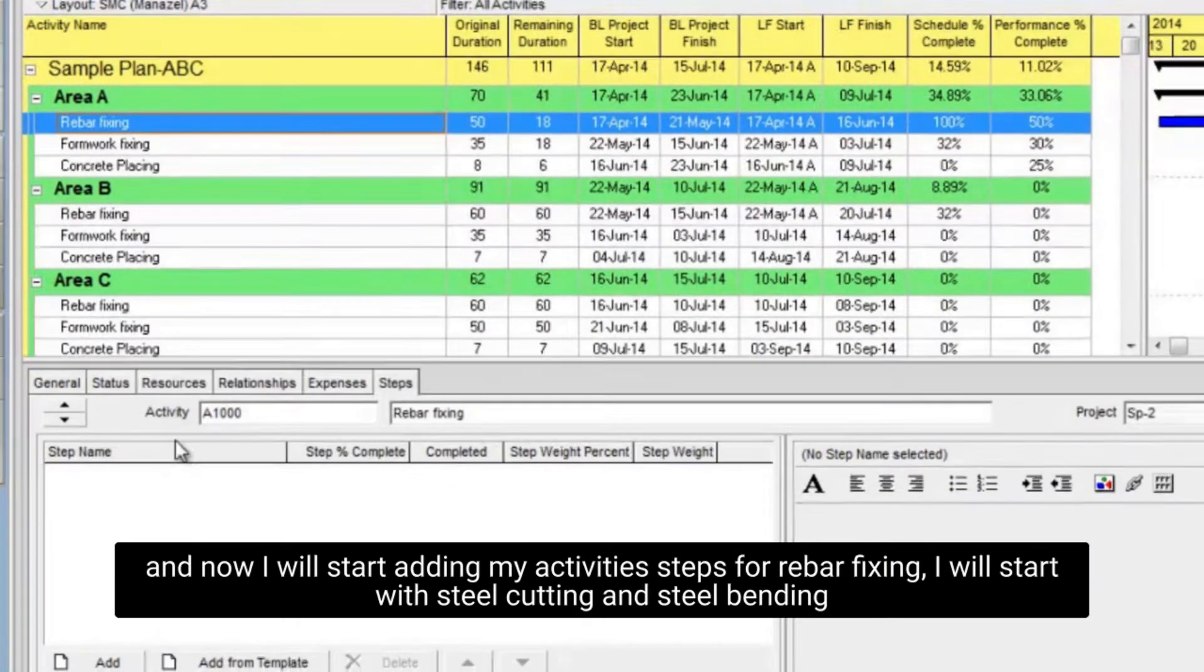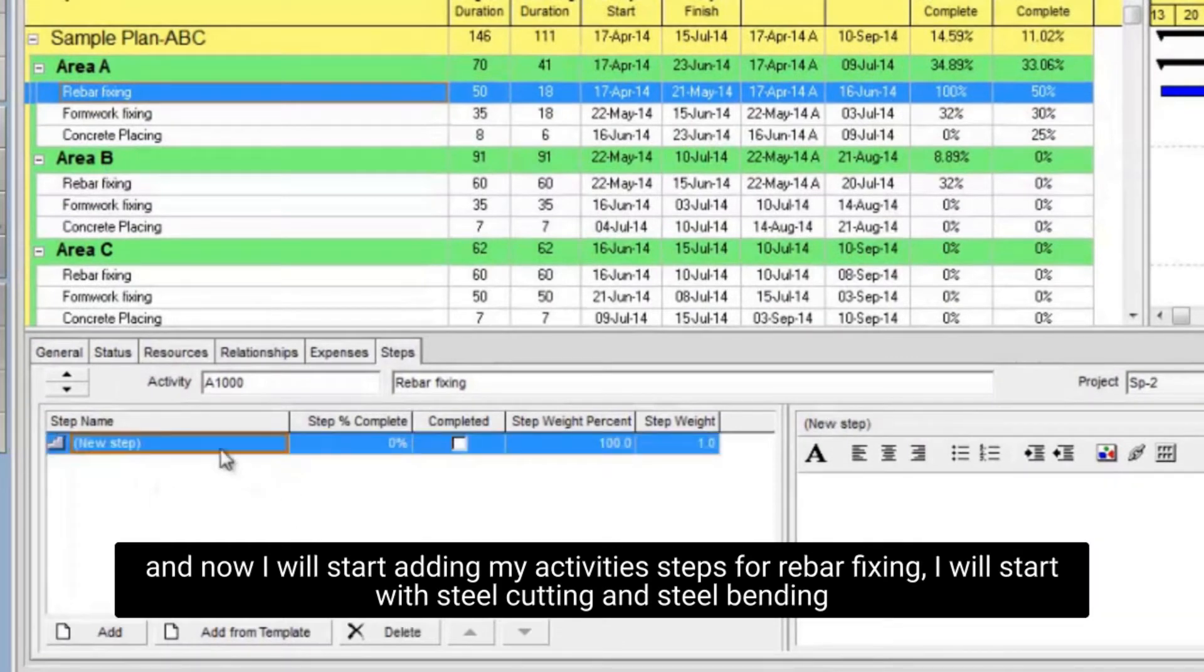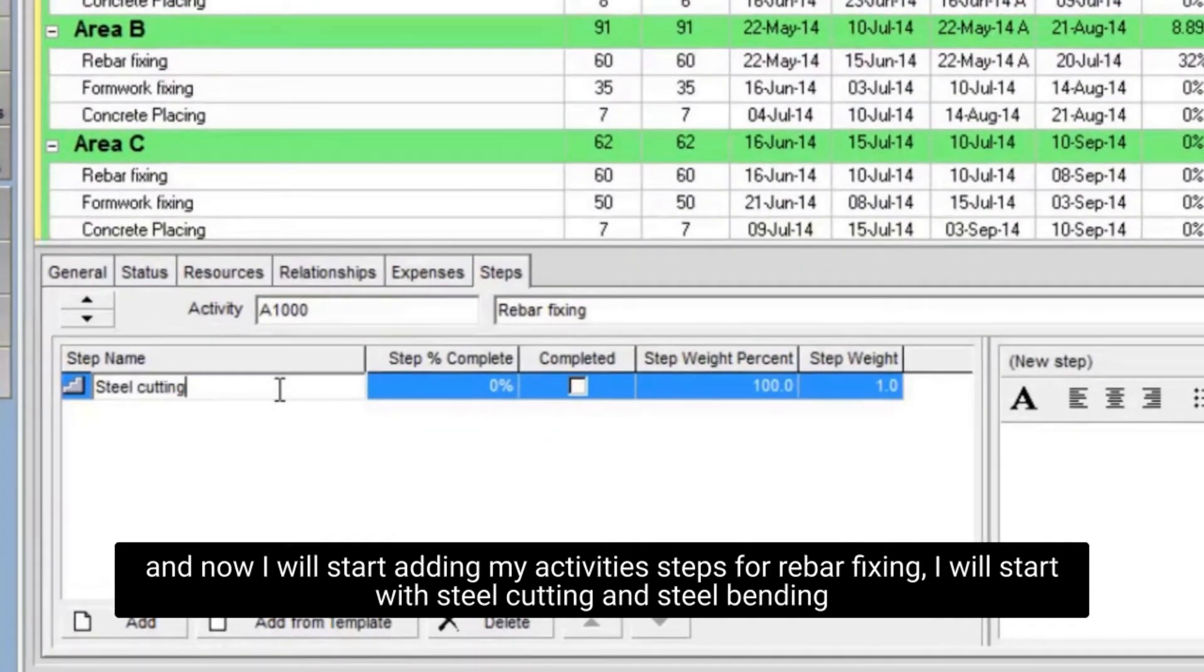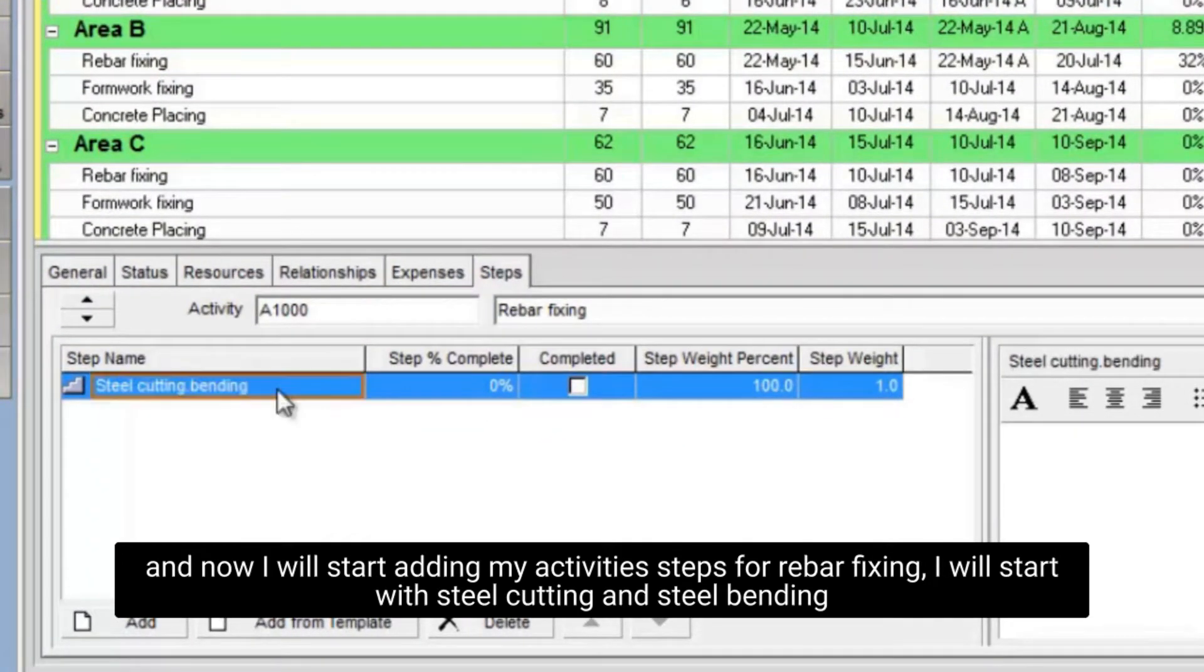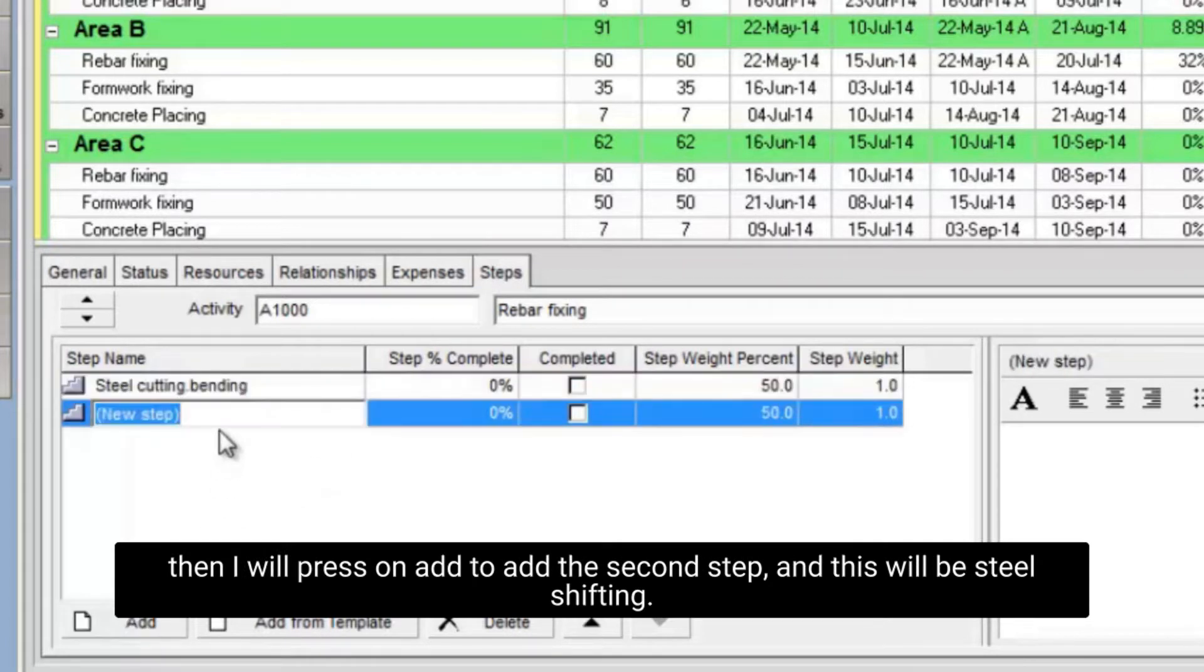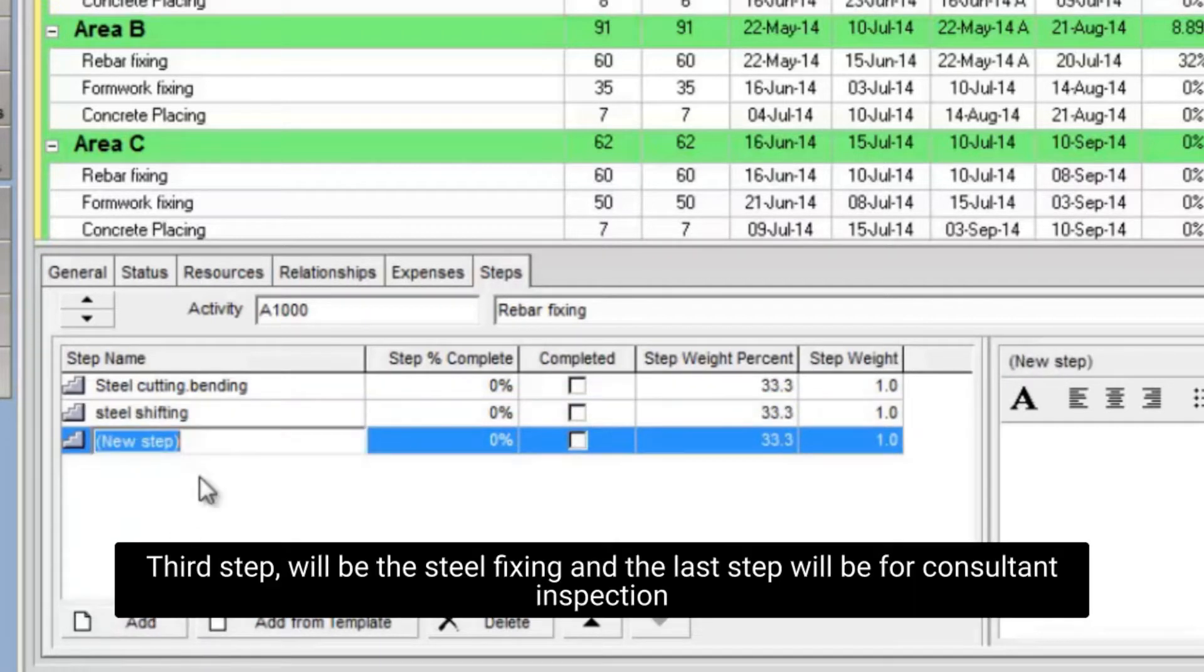And now I will start adding my activity steps for rebar fixing. I will start with steel cutting and steel bending. Then I will press on add to add the second step, and this will be steel shifting. Third step will be the steel fixing and the last step will be for consultant inspection.